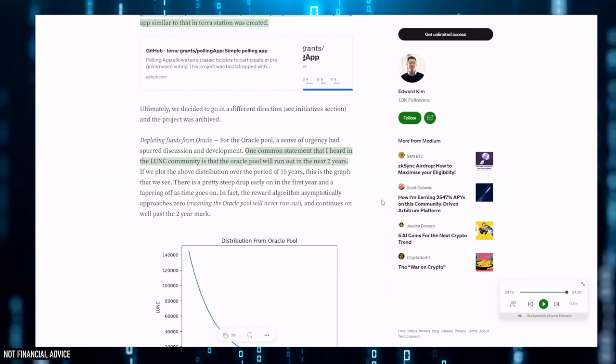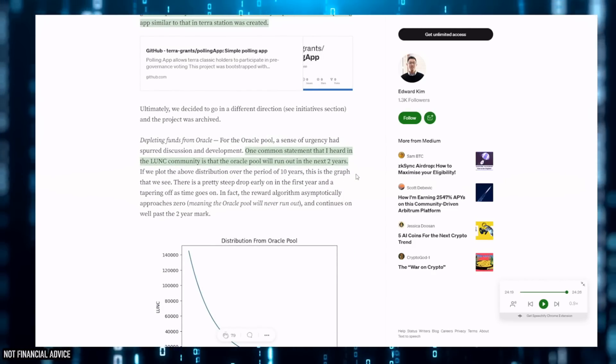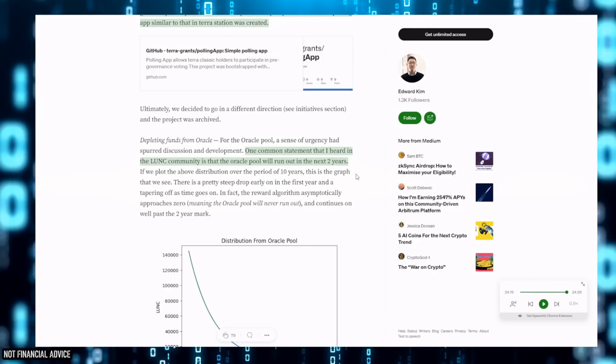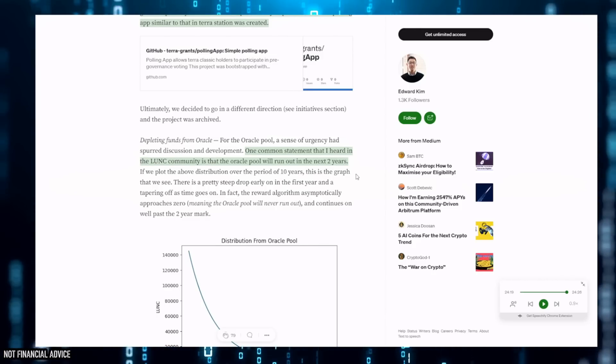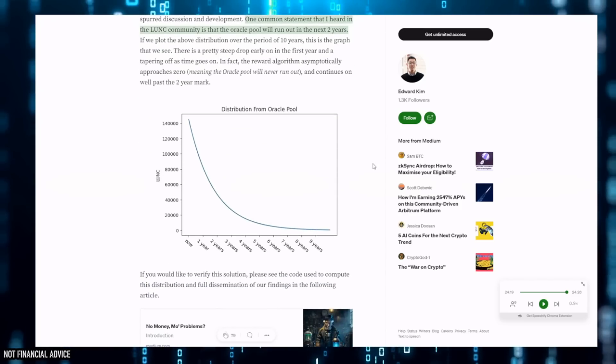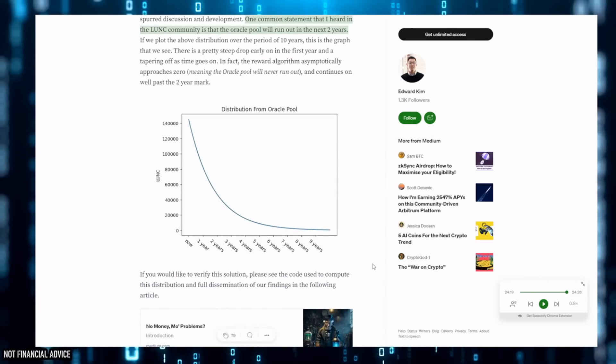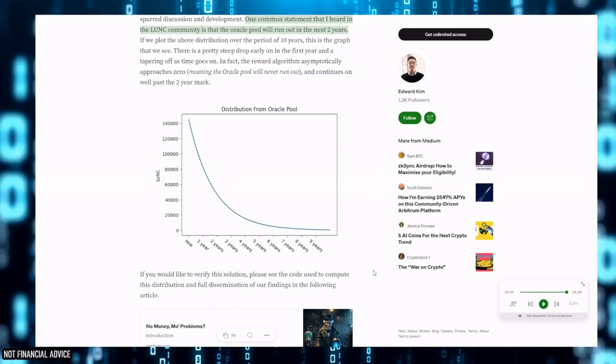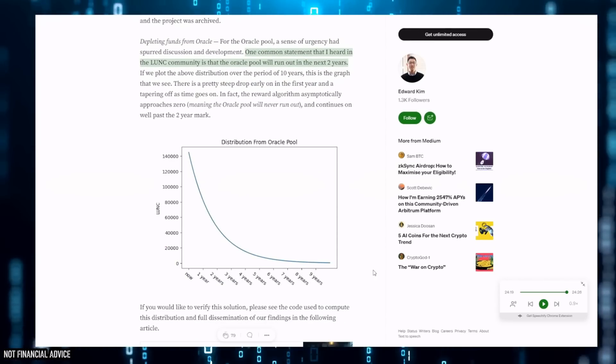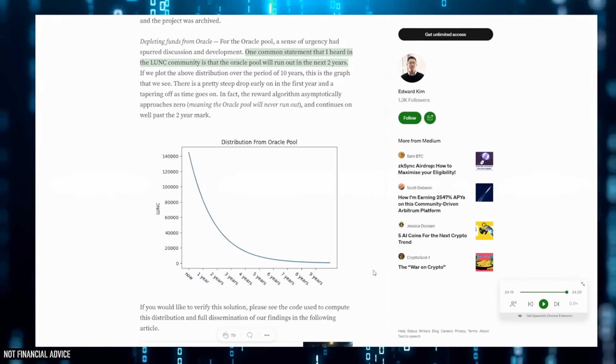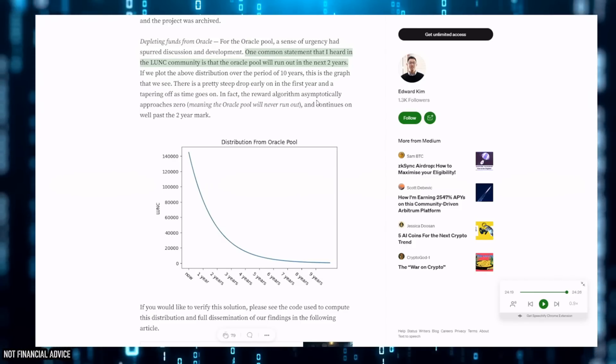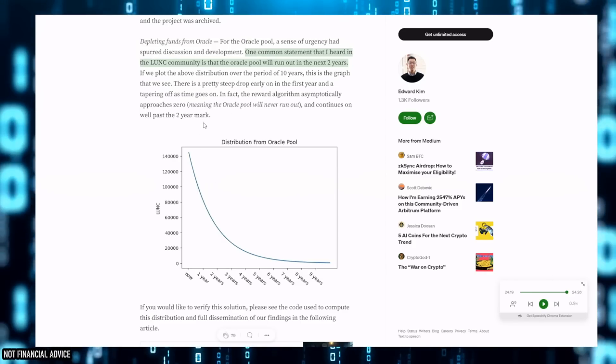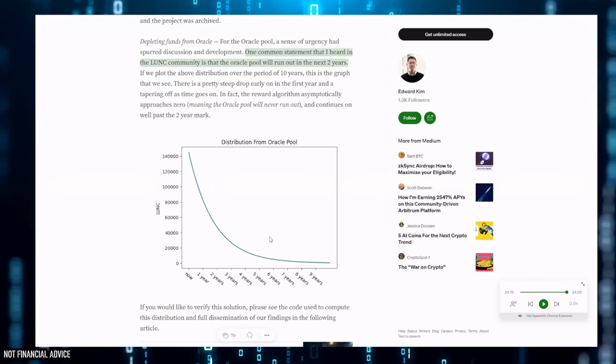One common statement that Ed has heard in the LUNC community, and it's the same as everybody's heard this: 'the oracle pool will run dry in the next two years.' Nope. And Ed does explain this - he gives you the exact line of code you would need to query the Swagger system with. So Ed is right.